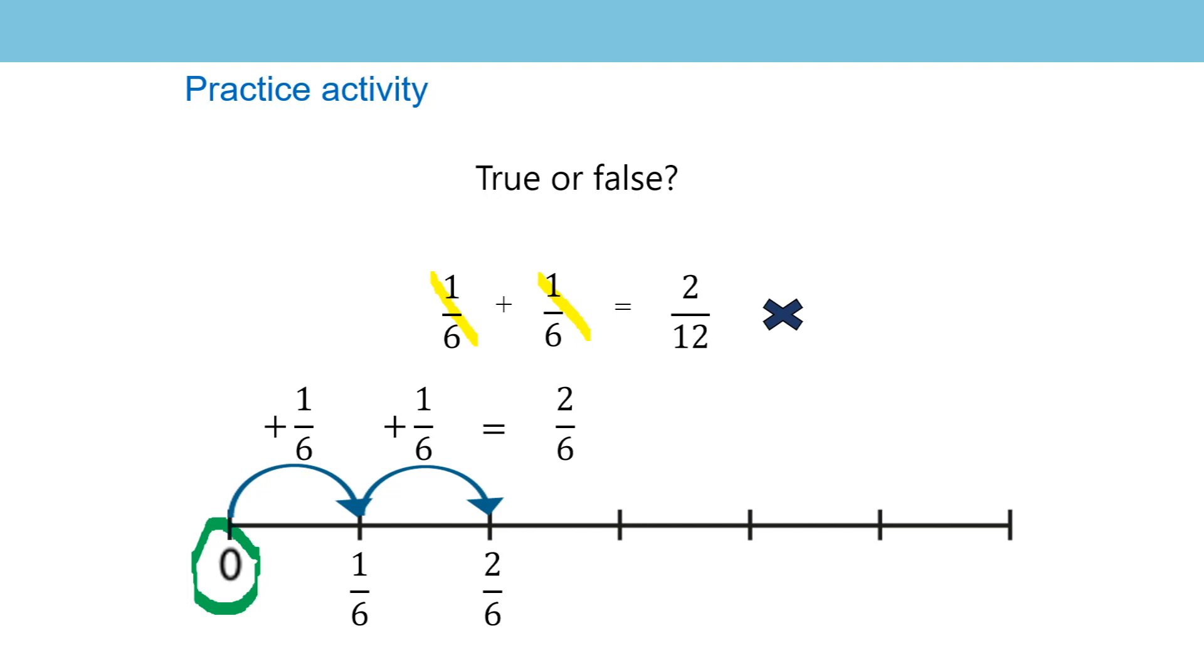But we know because of previous work that this can't be true when we add a unit fraction and a unit fraction together with the same denominator. Well done for having a go and extra well done if you were able to explain your answer.